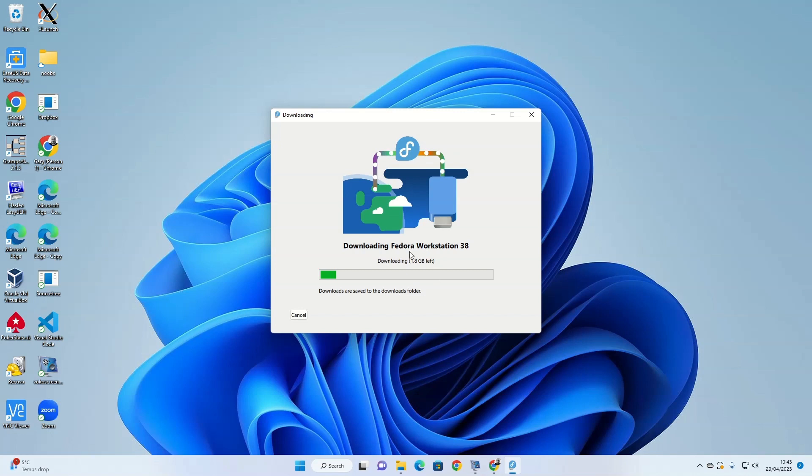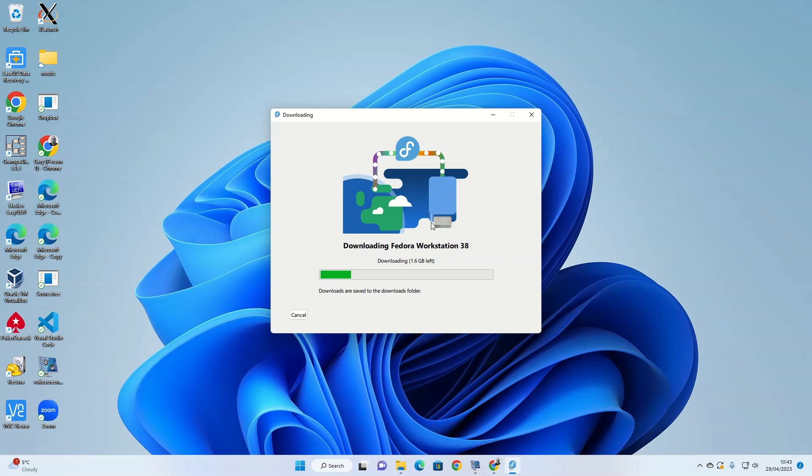It's interesting out of all the distributions that I've reviewed thus far and done installation guides for, this is the first one that's got its own official installer to create the USB drive in the first place. All the others suggest using other tools like Win32MediaWriter or Balena Etcher. But Fedora has got their own tool for creating the USB drive.